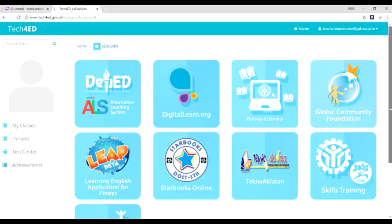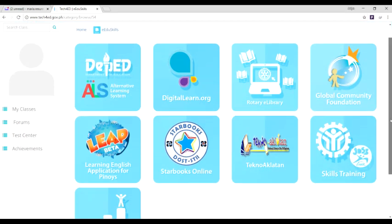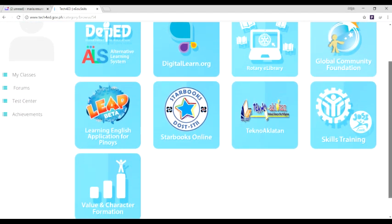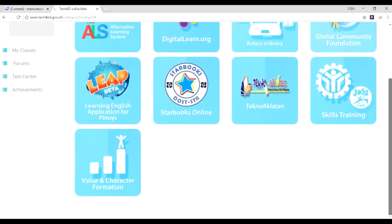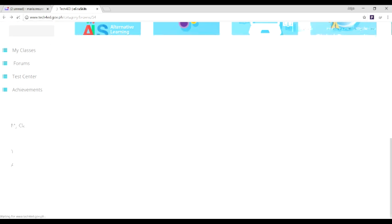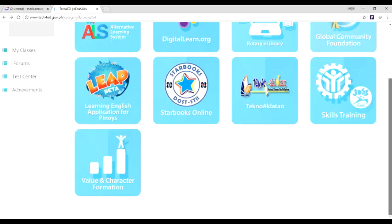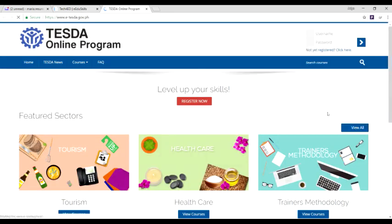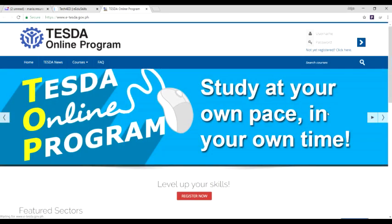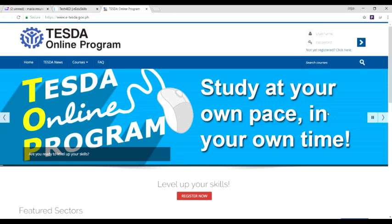The e-ed skills segment aims to address the education divide by delivering e-learning on demand. Users can access online learning materials from different partners like the Alternative Learning System or ALS, Starbucks, and skills training from TESDA.